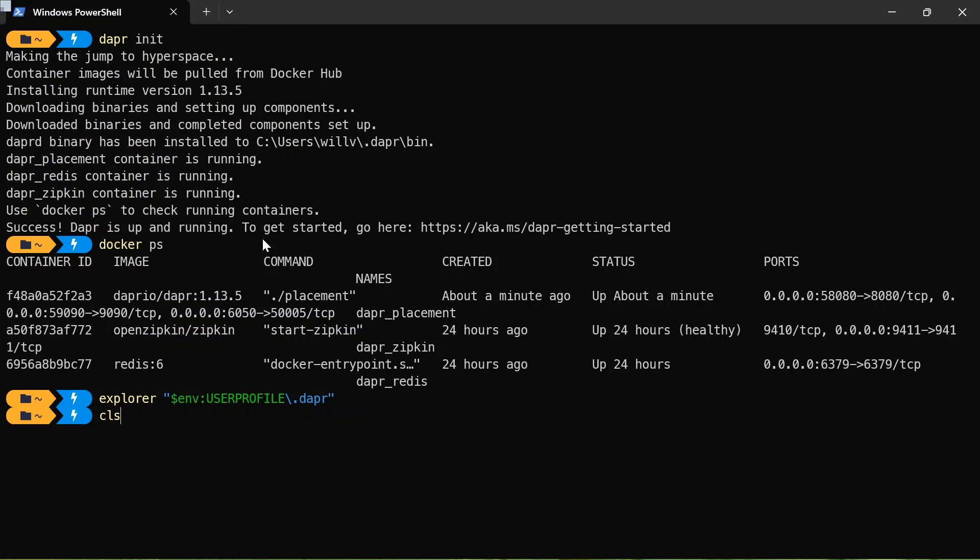So I'm going to go ahead and clear this. Now that we have Dapr up and running, what we're going to do is we're going to run a Dapr sidecar and try out one of the components. And this one is going to be state management. So the first command we're going to introduce ourselves to is Dapr run. And this command runs our application and a Dapr sidecar. But in this case, we're only running the sidecar since we're going to be interacting with state management locally.